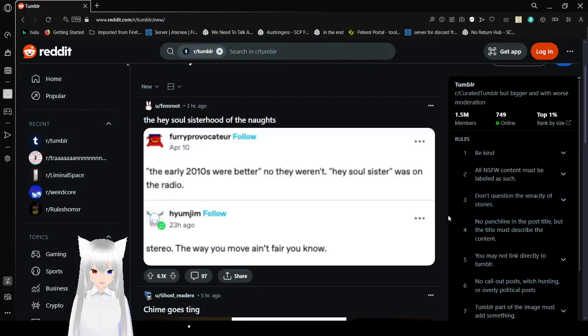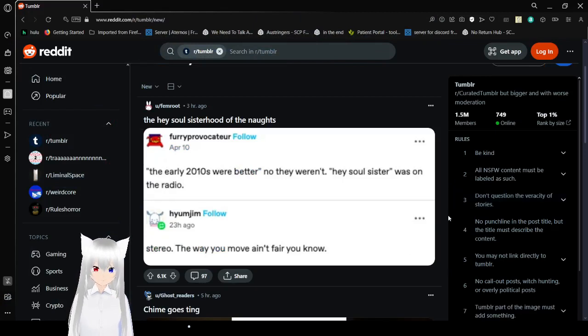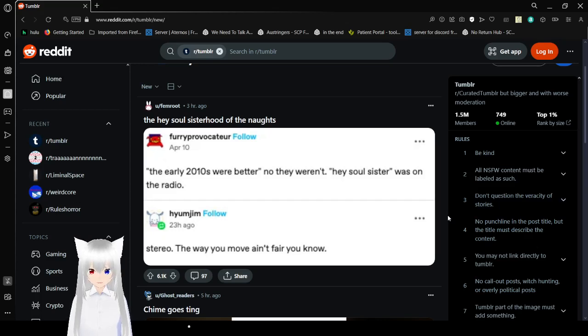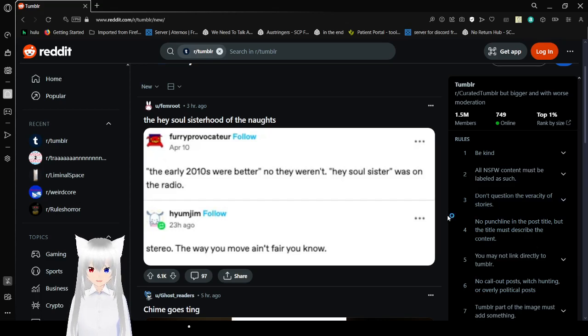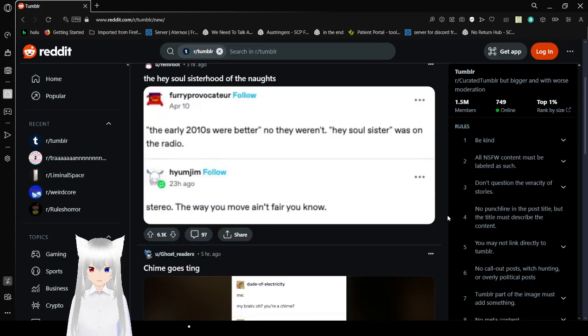The 2010s were better. No, they weren't. Hey, Soul Sister was on the radio. Stereo. Oh, the way you move ain't fair, you know. Oh, God.